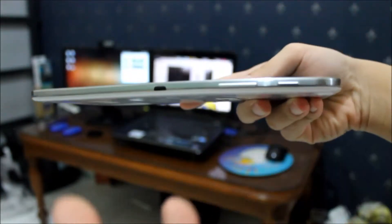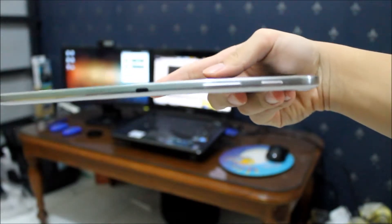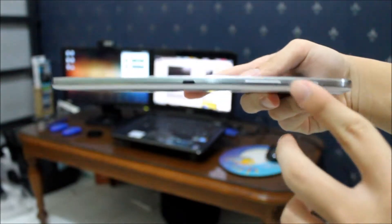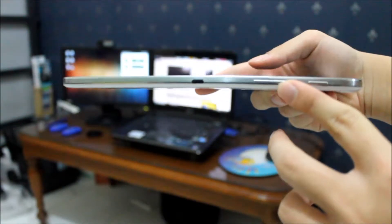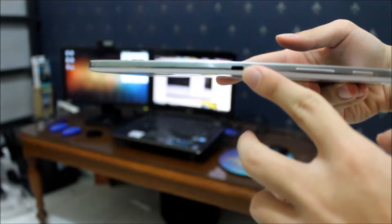On the right side of the tablet, you can see the power button alongside the volume rocker, and you can also find the IR blaster.